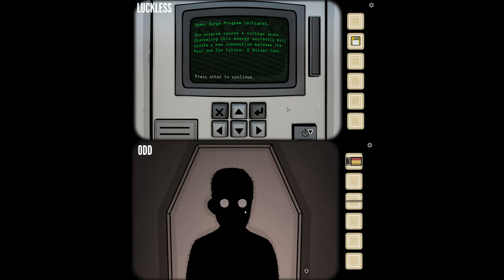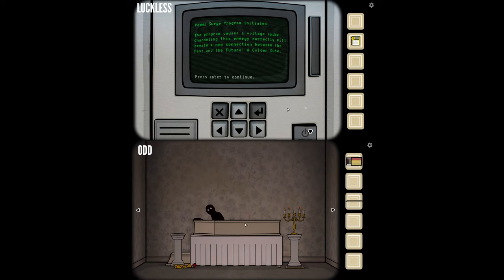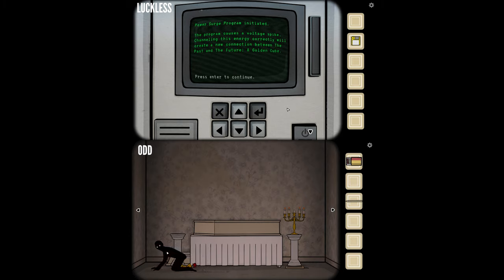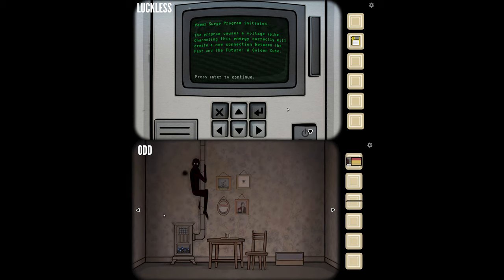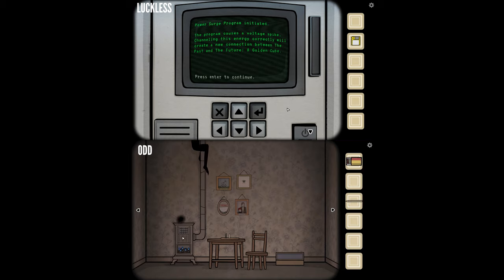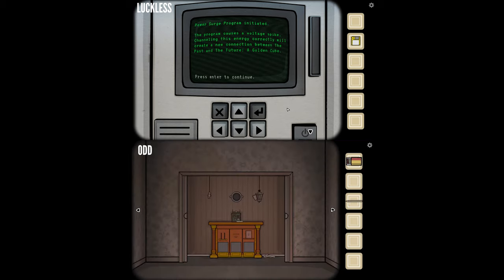Power surge program initiated. The program causes a voltage spike channeling — he's getting out of the coffin, dude. He's on the floor in baby pose and he's crawling away. He's crawling up the exhaust of the fireplace. The fireplace positions have changed. He's gone, he's left the room.